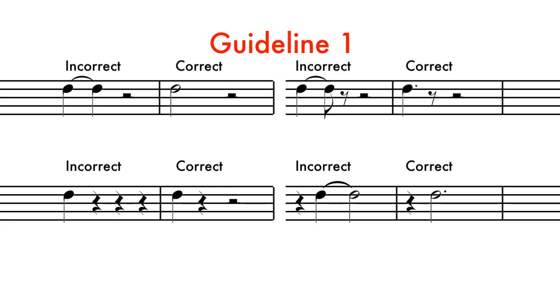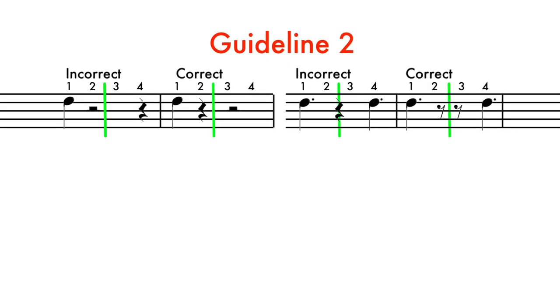Guideline 2. Think of each 4-4 measure as being divided into two halves between beats 2 and 3. Complete each side of the measure keeping the third beat visible.